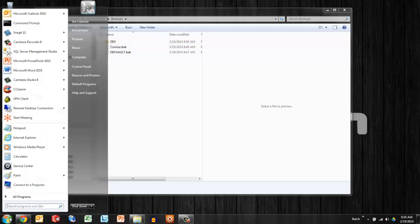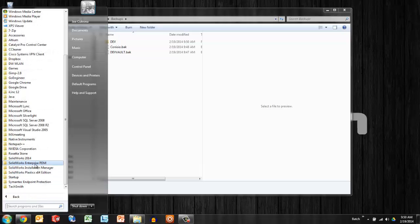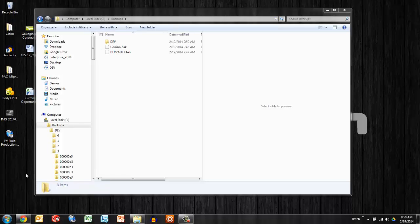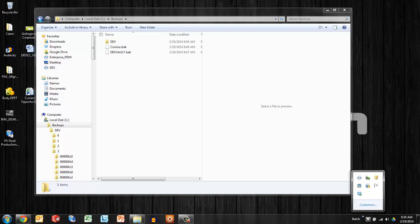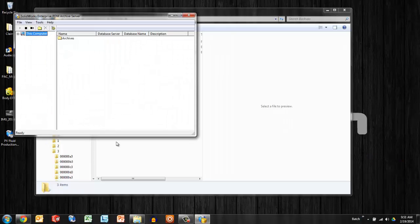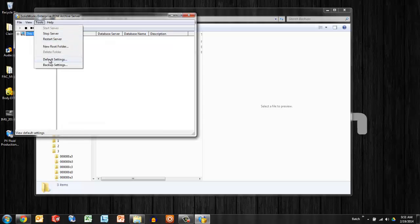Now the one further piece is the archive server settings. On the archive server, there is a program under SolidWorks Enterprise PDM called the archive server configuration. Now within this tool, we're going to use the backup settings.